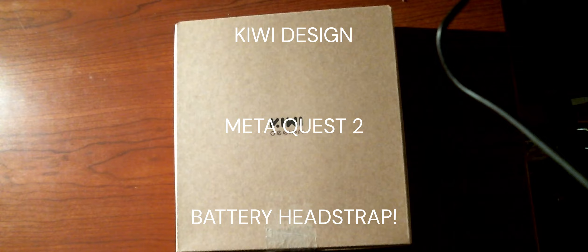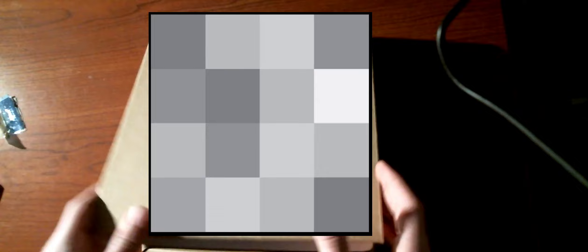This is the one and only Kiwi Design Meta Quest 2 battery head strap. It is amazing, I love it. You might realize this has been opened already. Yes it has. I am just doing an overview and a few first impressions. Let's open it. I'm stupid, it was already open, of course.